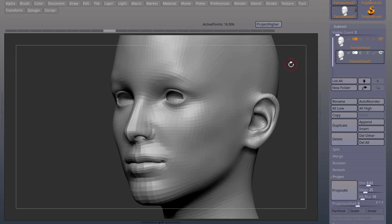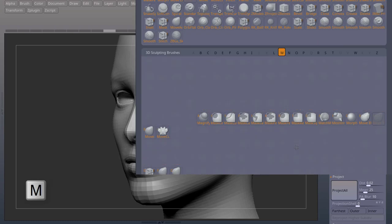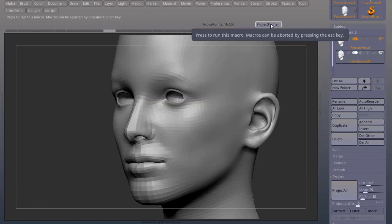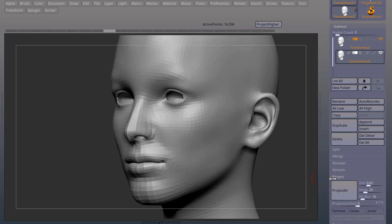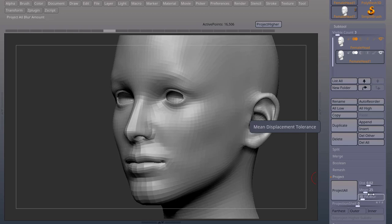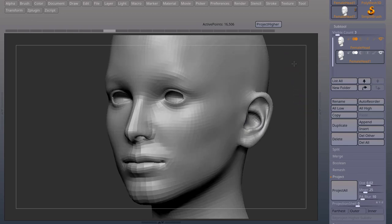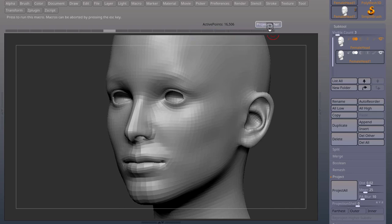So as soon as I got that, one thing that I want is to select my morph brush B-M-O. Now I come up here and press project higher. Now you can come to project and change some of these settings to get a better projection depending on the mesh that you're using. I'm just gonna leave it at default and show you how I do this process. So I'll press project higher.